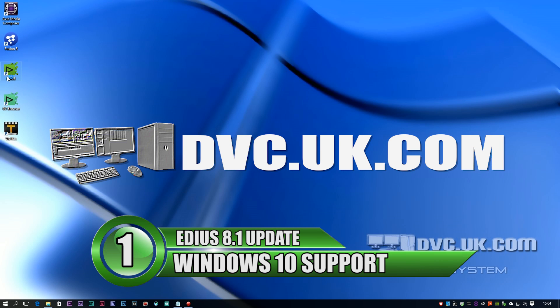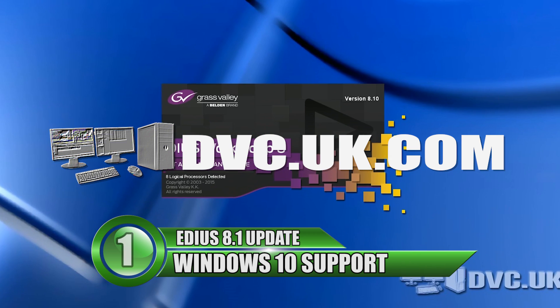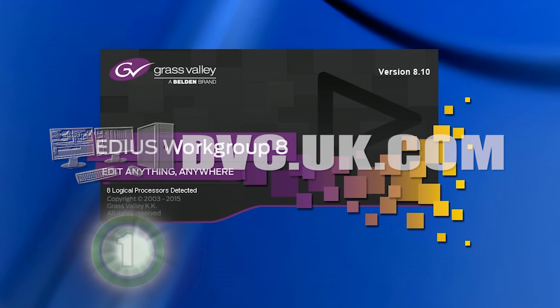Hello, it's David Clark from DVC here and I want to take you on a quick tour of what's new in EDIUS 8.1.